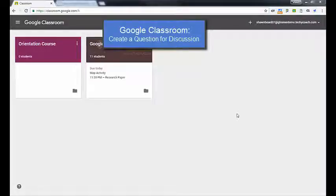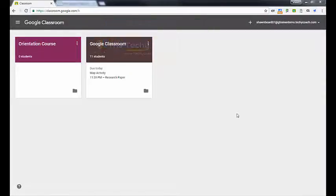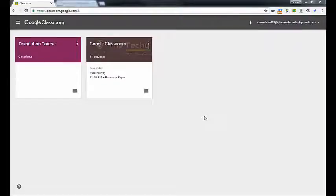Prior to the use of this tool, if you wanted to do a discussion question in Google Classroom, it was a little bit difficult because there was really no way to do it. One of the workarounds was to use a Google Sheet and create some spots where students could discuss and reply to each other. But the addition of this tool has made life a little bit easier for teachers.